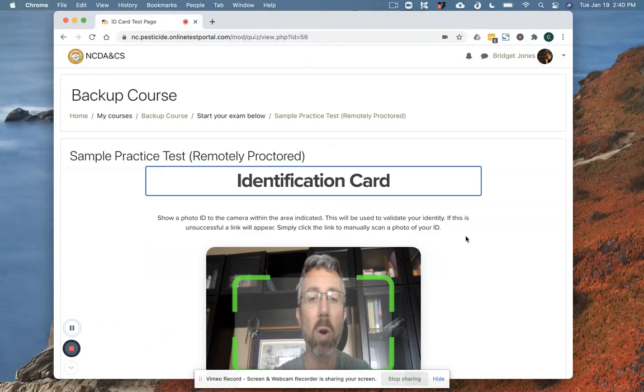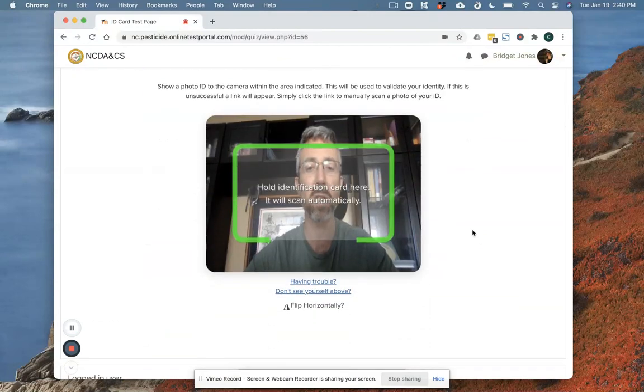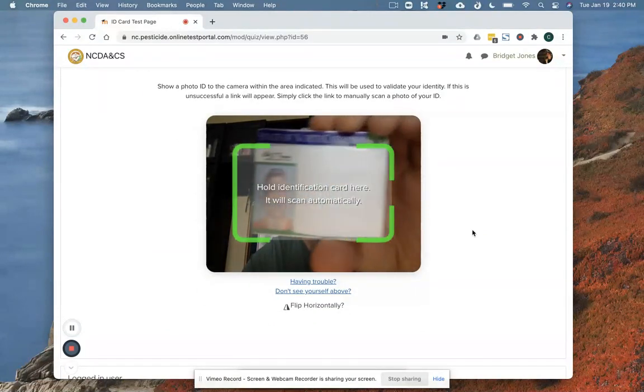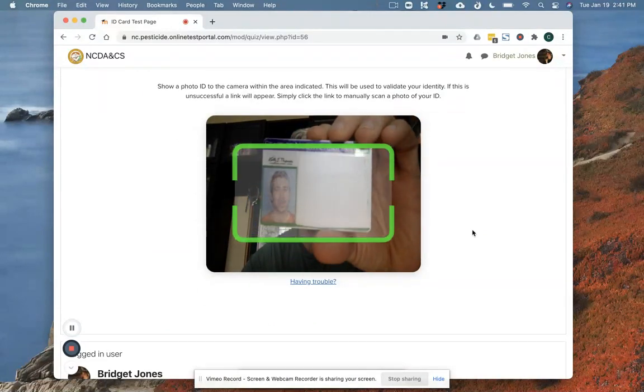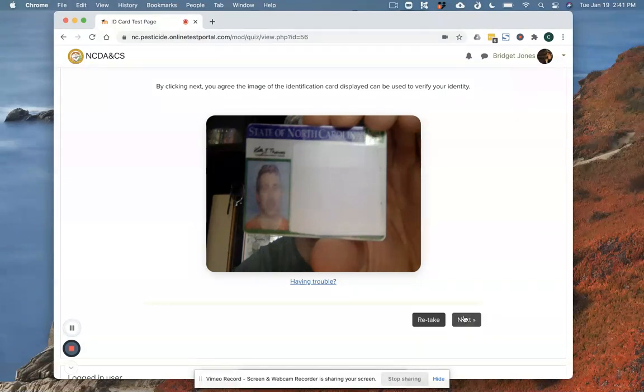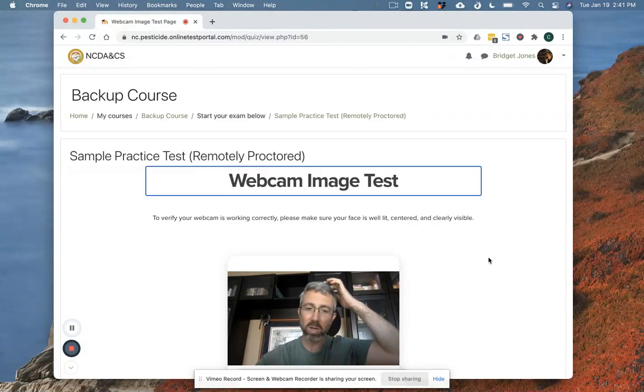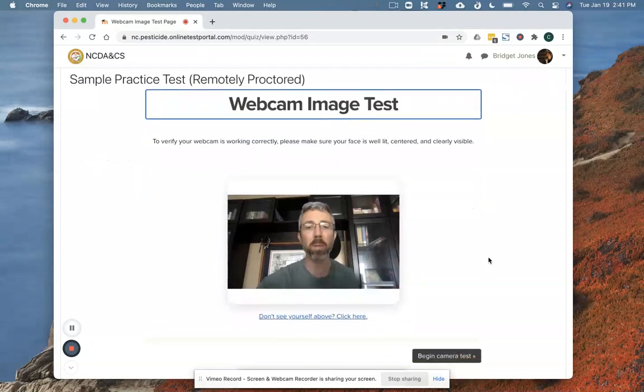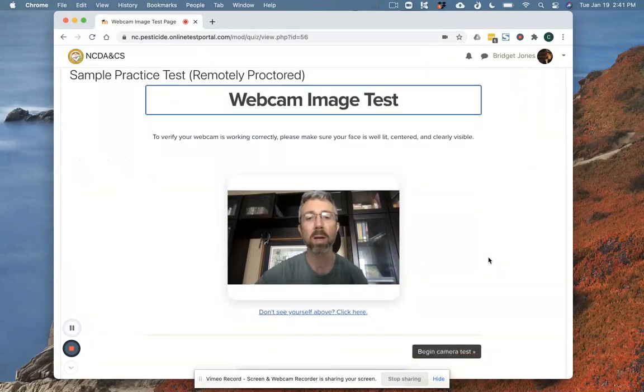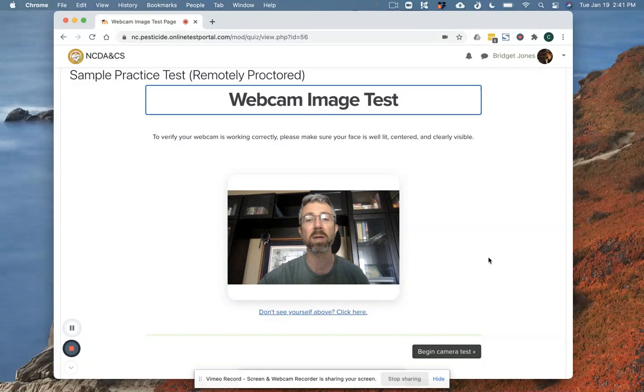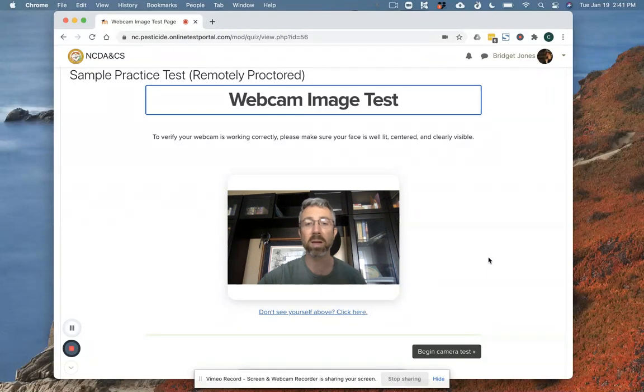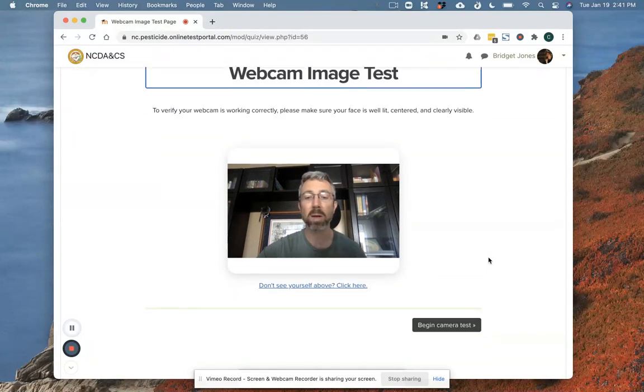You should have an ID card ready because one of the first things it's going to do is ask for a photo of your ID. I've taped over my driver's license number and address because this video will be publicly available, but you should not do that for your test. The only ones that will see your ID are North Carolina State employees or the proctor who's reviewing your exam results after your test and everything will be maintained securely.